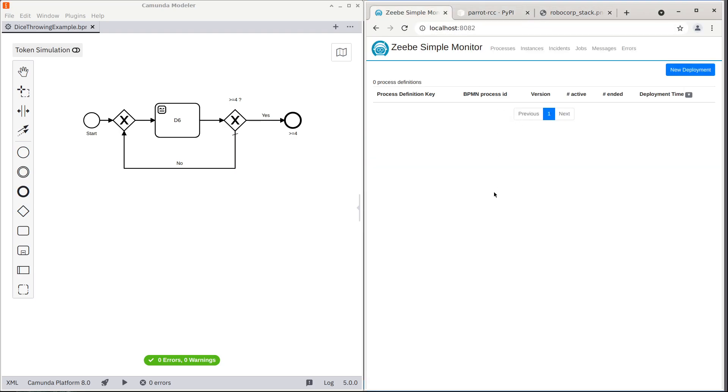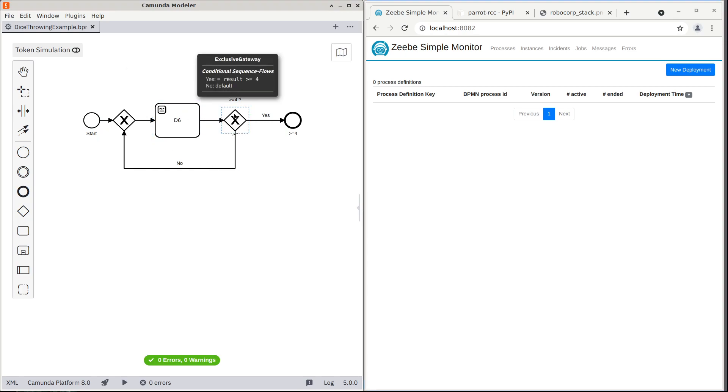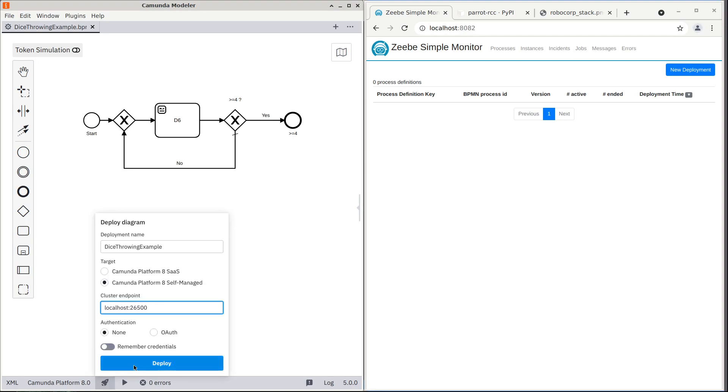Here we have simple Zeebe running locally and here is a simple process and a simple task that will keep throwing the dice as long as the result is equal or more than 4. Let's deploy this process to Zeebe.